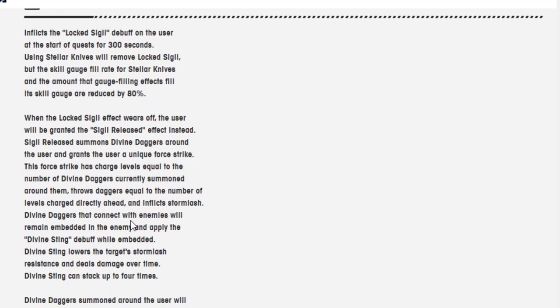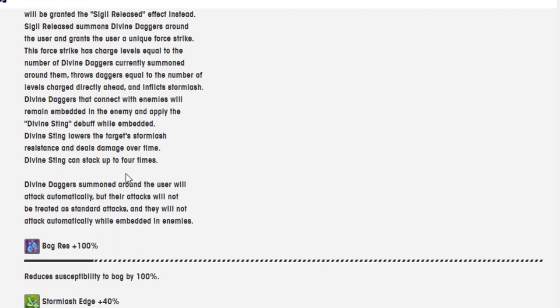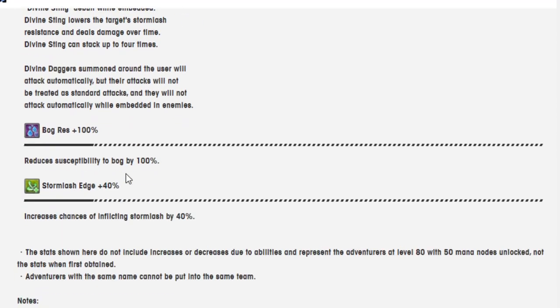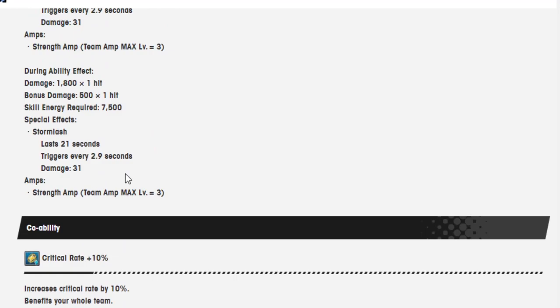When lock sigil effect wears off, the user will be granted the sigil released effect instead. Sigil Release summons divine daggers around the user and grants the user unique force strike. This force strike has charge levels equal to the number of divine daggers currently summoned around them. Throw daggers equal to the number of levels charged directly ahead and inflicts Storm Lash. Divine daggers that connect with enemies will remain embedded into the enemies and apply Divine Sting debuff when embedded. Divine Sting lowers the target's Storm Lash resistance and deals damage over time. Divine Sting can stack up to four times.